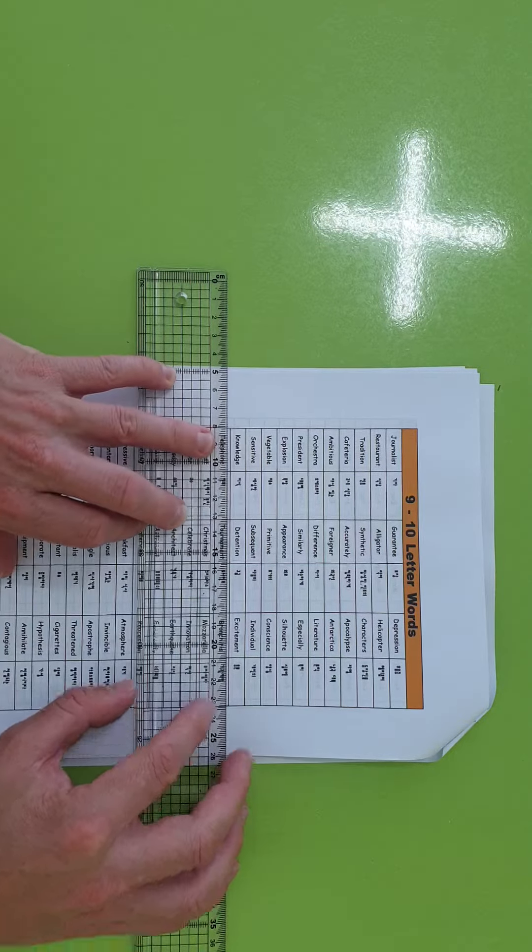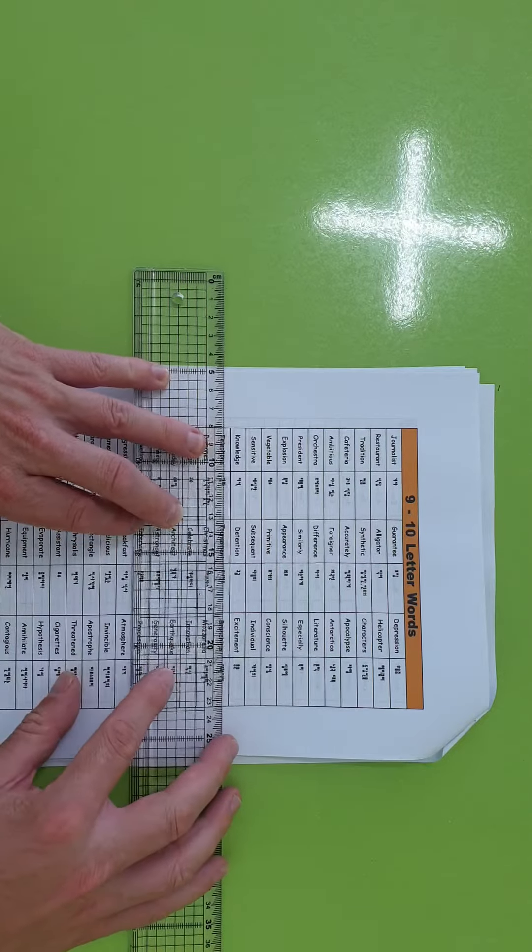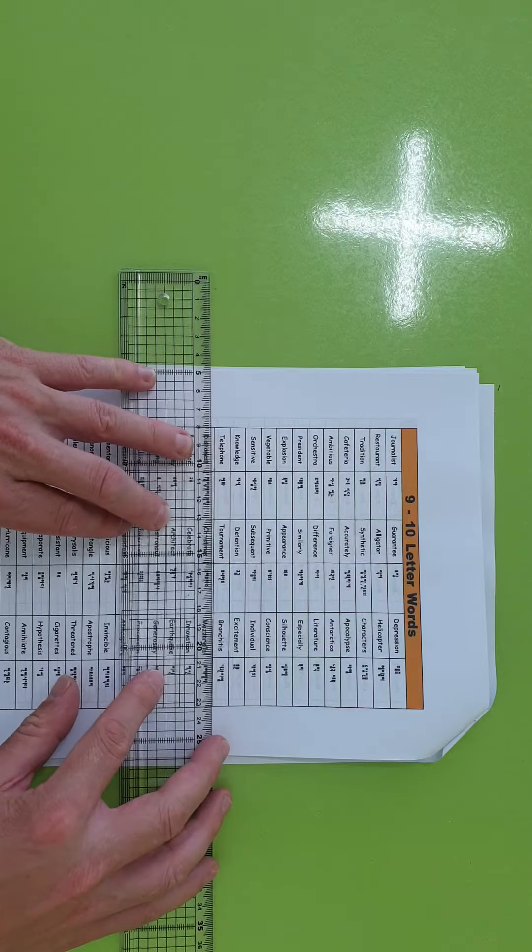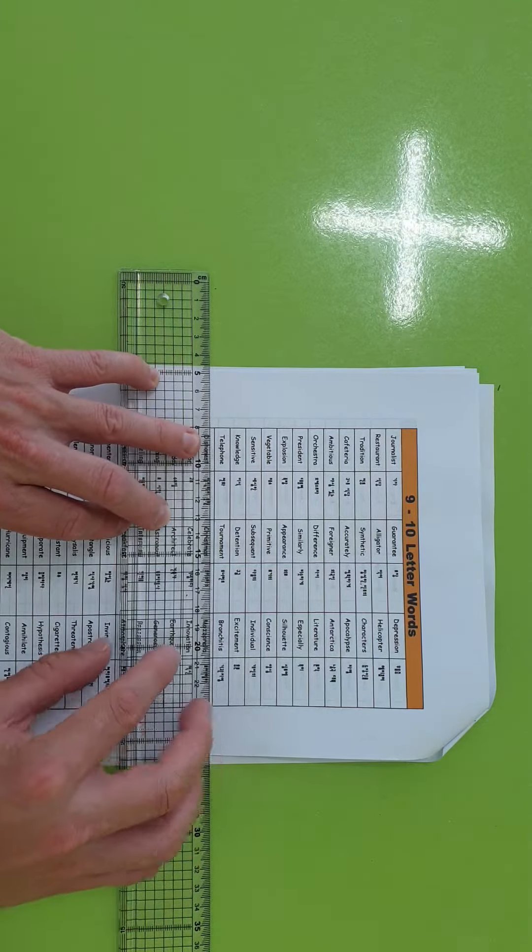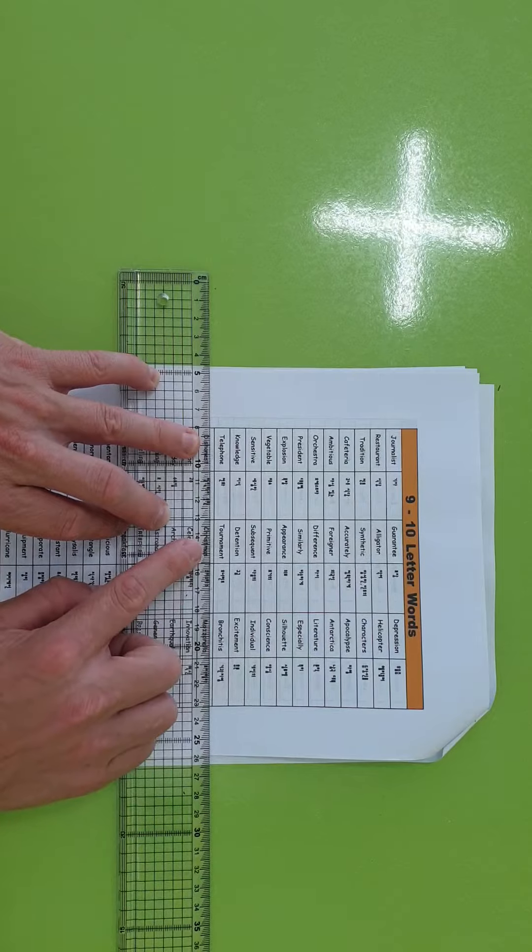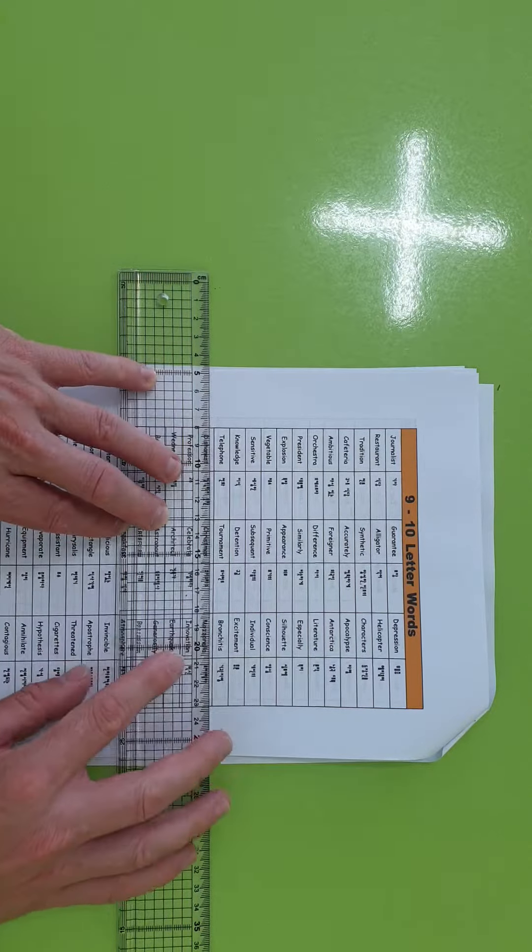Knowledge, detention, excitement. Not too bad. Telephone, tournament, bronchitis.